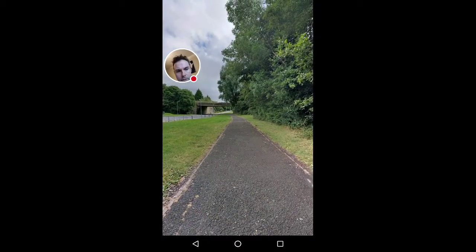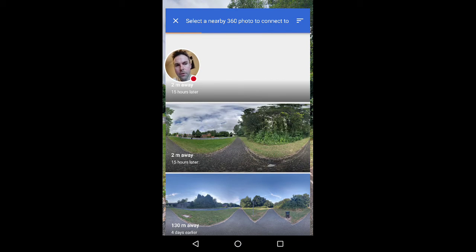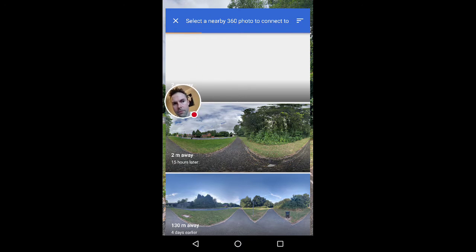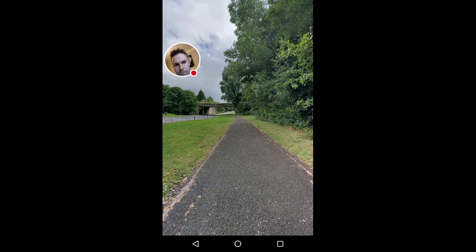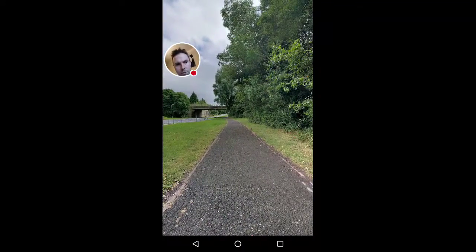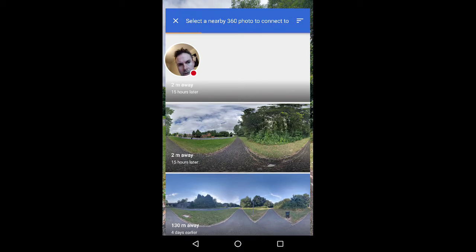Same as when you press-and-hold to do the blurring, this time you press-and-hold on the path to tell it where you want the arrow to go. At that point it opens up the other photos you took and tells you when they were taken — this one was taken two meters away, 15 hours later. That's not actually correct; it should be minutes later. I'm not sure what the time offset is, but both show two meters away and 15 hours later. Anyway, you select the one you want.